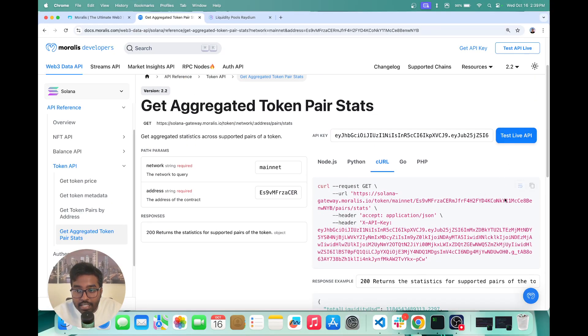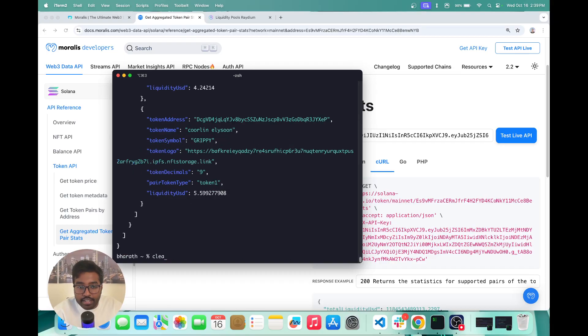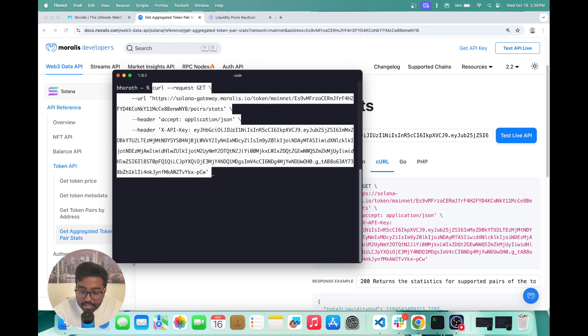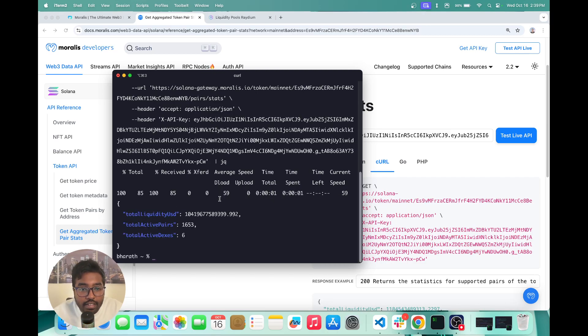And now let's actually copy this curl command. So now that you have it here, I'm just going to clear this. And I'm going to paste. And let's try this API out.